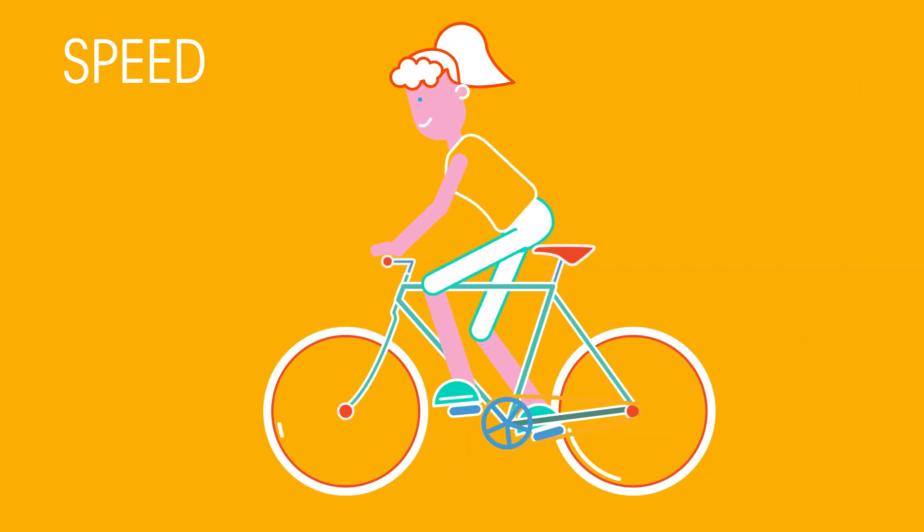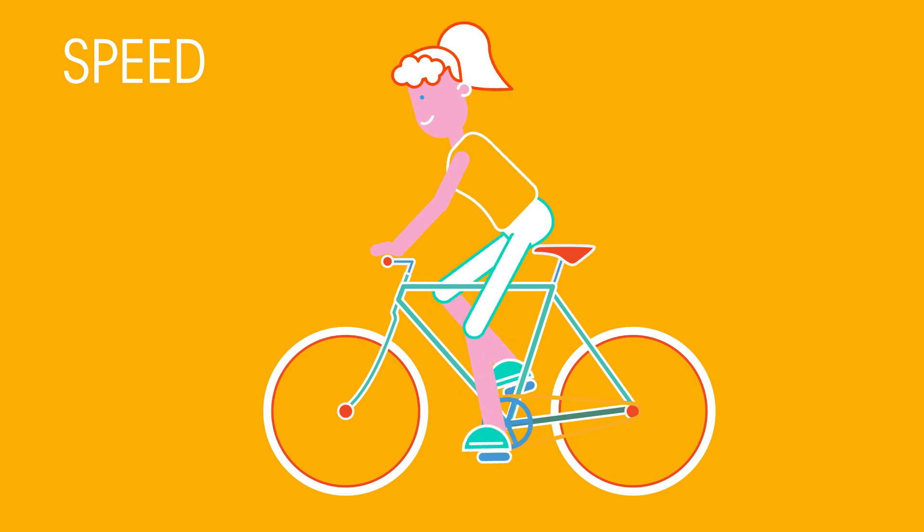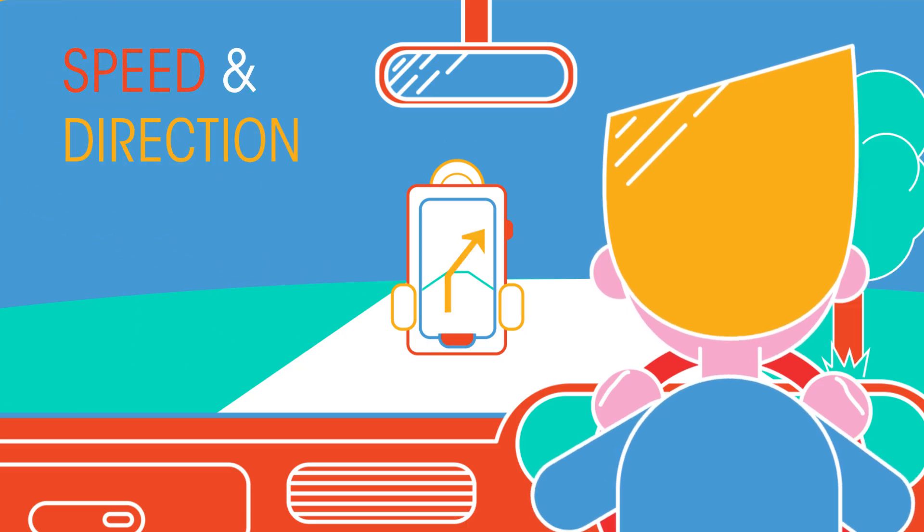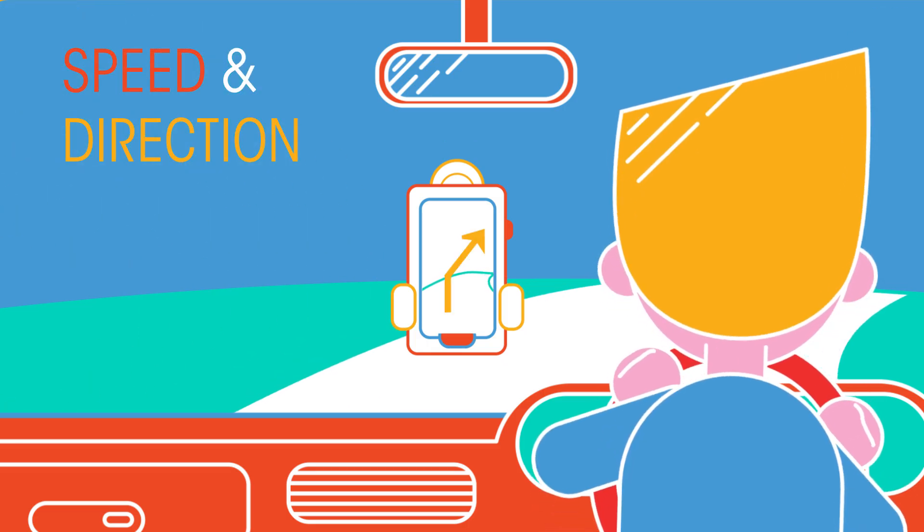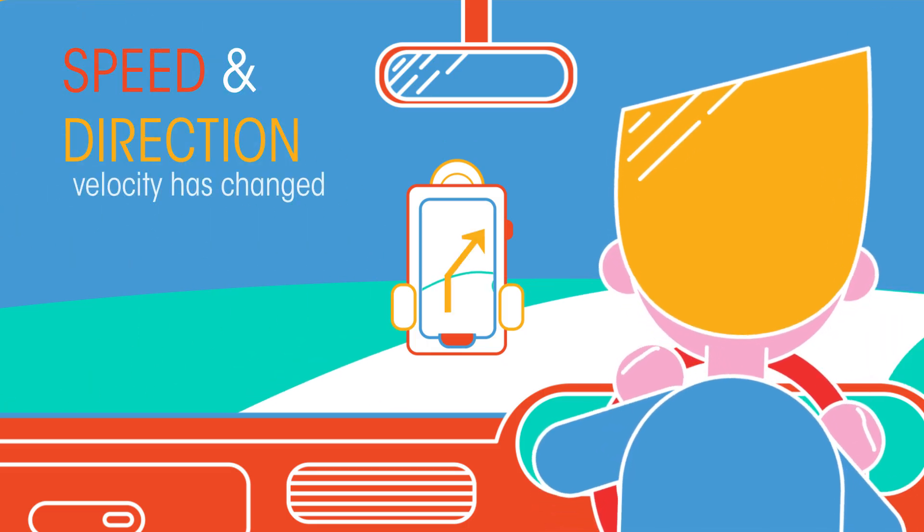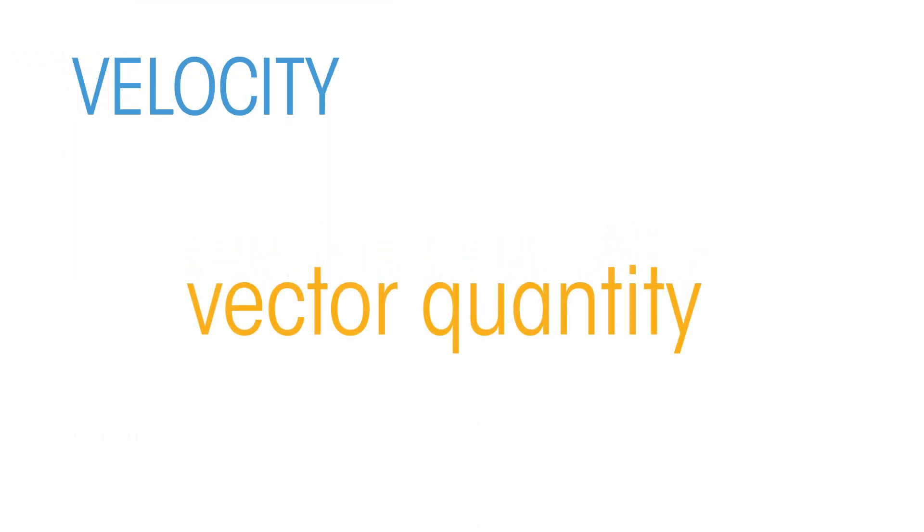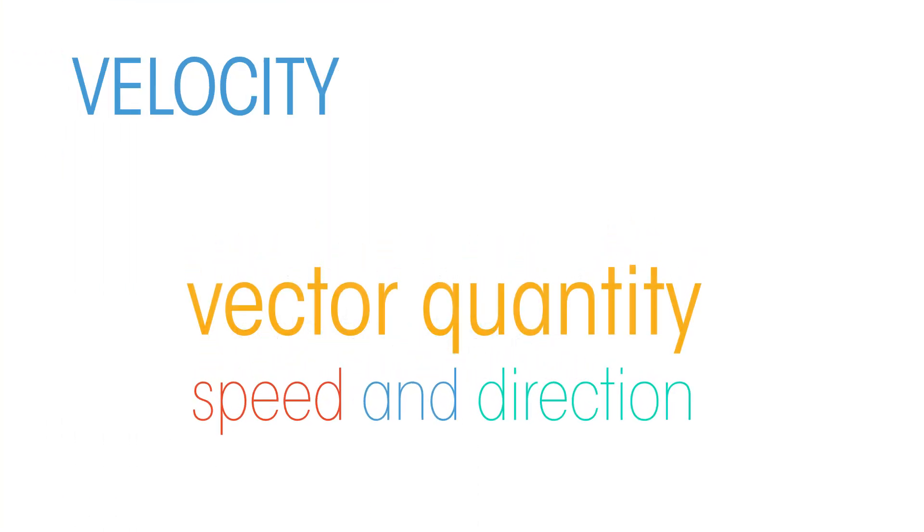If a force changes both the speed and the direction of an object, then we say its velocity has been changed. This is because velocity is a vector quantity that measures both speed and direction.